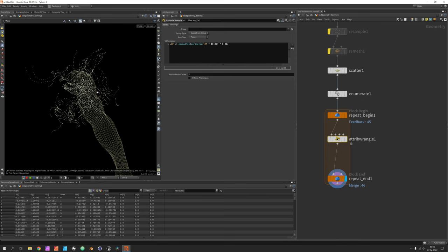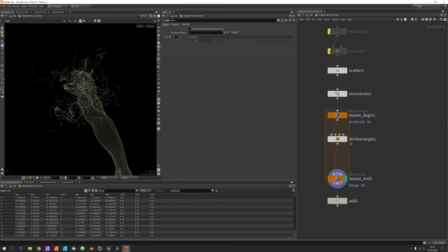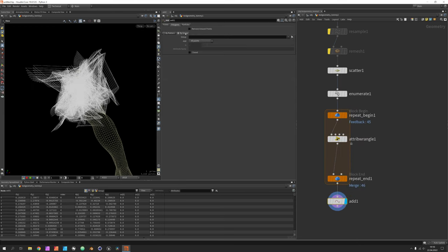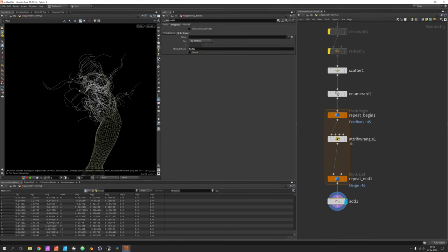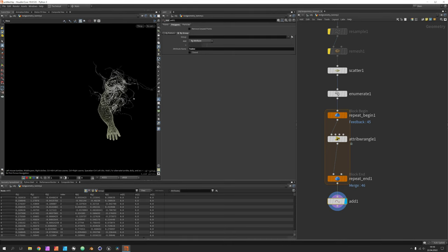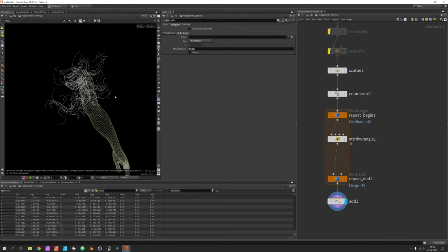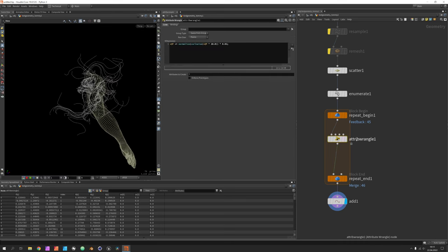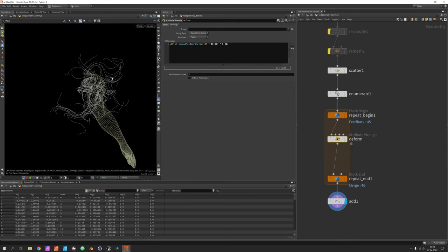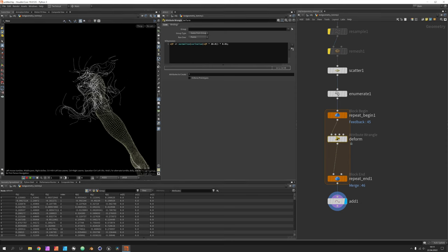Each point in a row shares a common index, so we use an add node and connect points by group attribute 'index' — that way we get these curves. But they are quite chaotic and intersect with the base mesh, so we need to rotate the curves during the noise stage and make the curl noise go in the right direction.